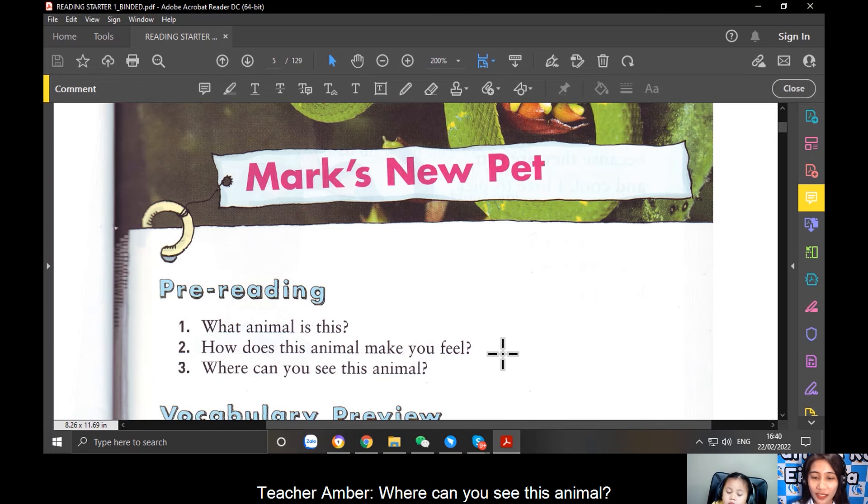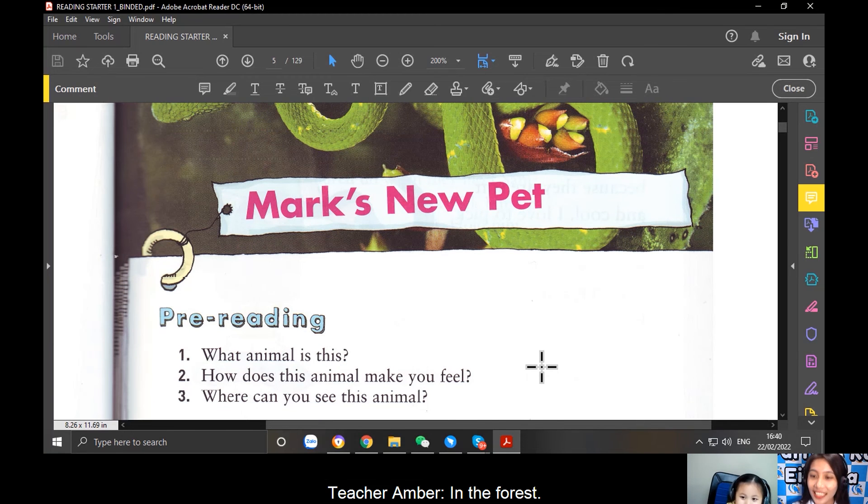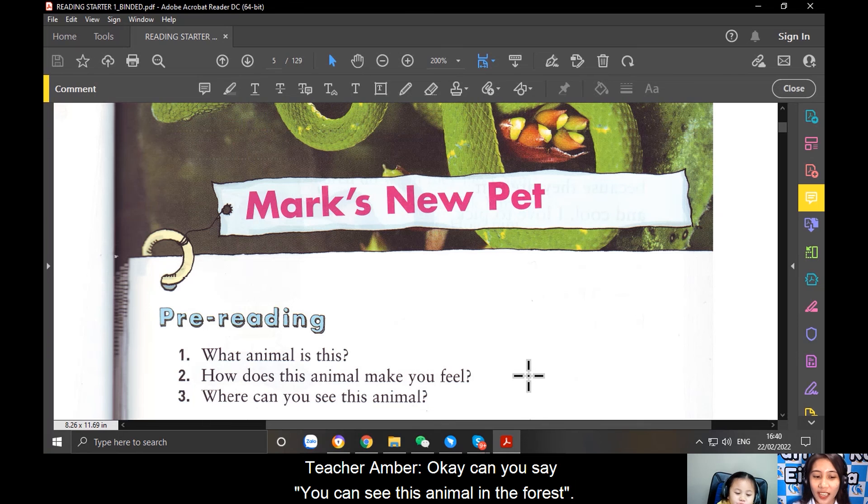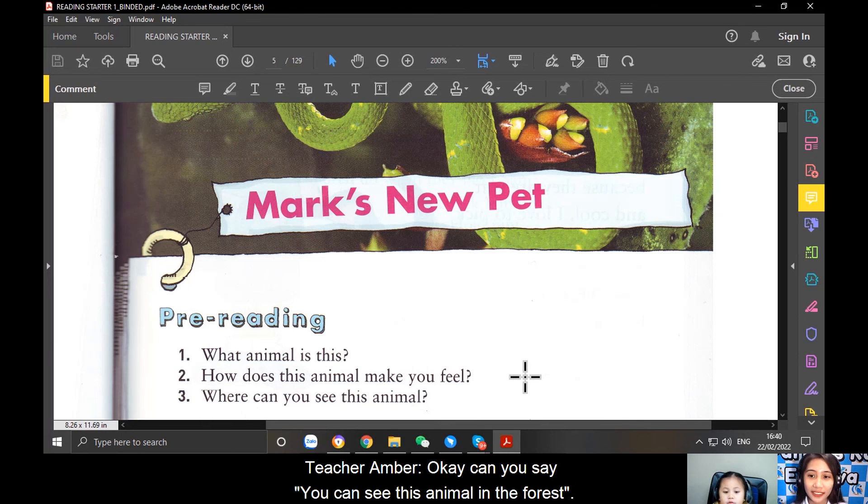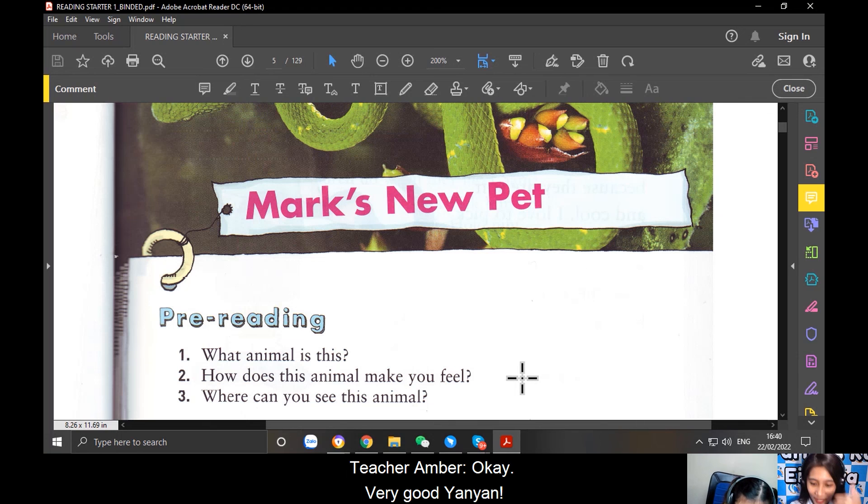Where can you see this animal? In the forest. In the forest. Okay, can you say, you can see this animal in the forest? You can see this animal in the forest. Okay, very good, Yan Yan.